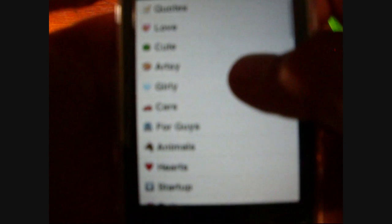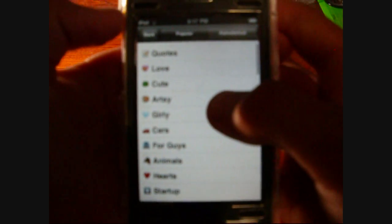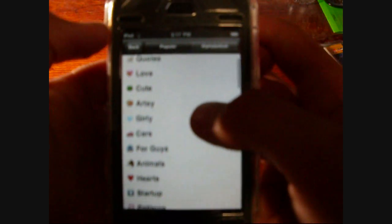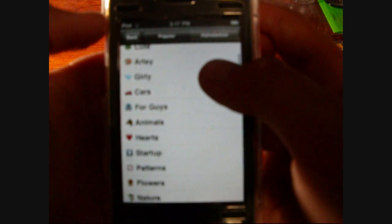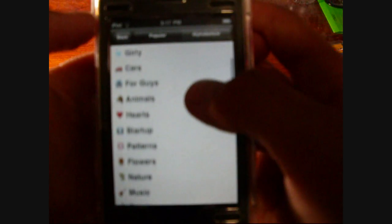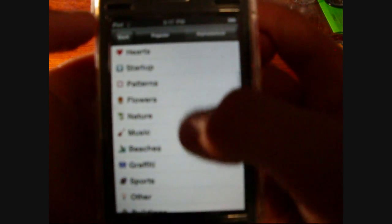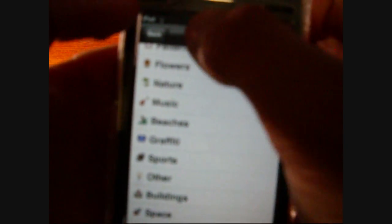Under Category you have the choice of alphabetical of all these like funny quotes, love, culture, girly cars for guys, animals, startups, patterns, nature and all that stuff.